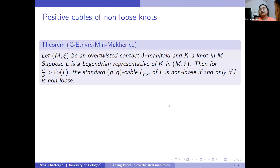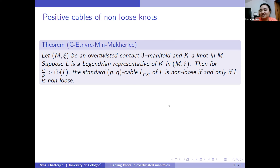Here is our main theorem. If we have an over-twisted manifold and a non-loose knot in it, and if the cabling slope is greater than the Thurston-Bennequin invariant, then for any (p,q) cable of the knot type, the cable is also non-loose — the complement remains tight. This is an if-and-only-if condition: if the knot is non-loose, the cable will be non-loose; and if the cable is non-loose, the knot has to be non-loose as well.